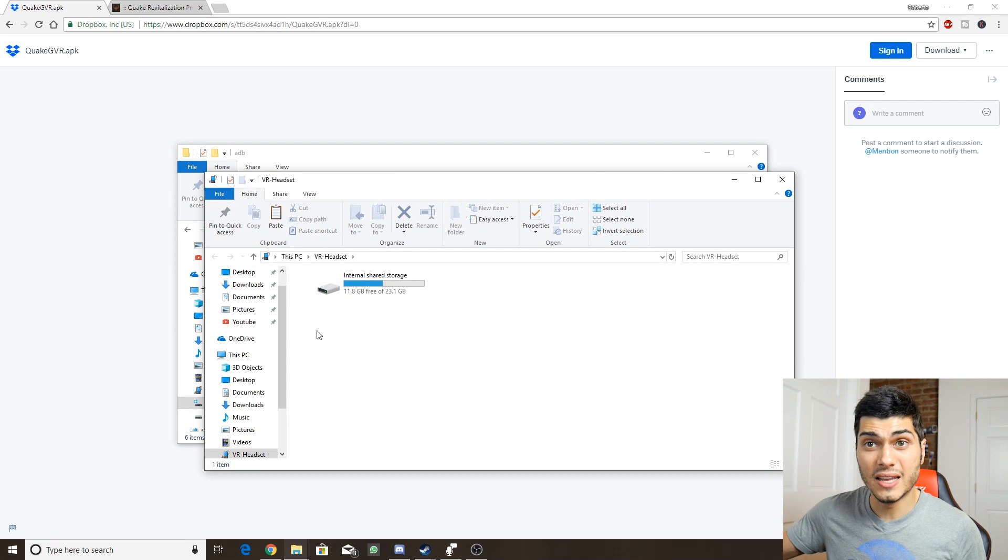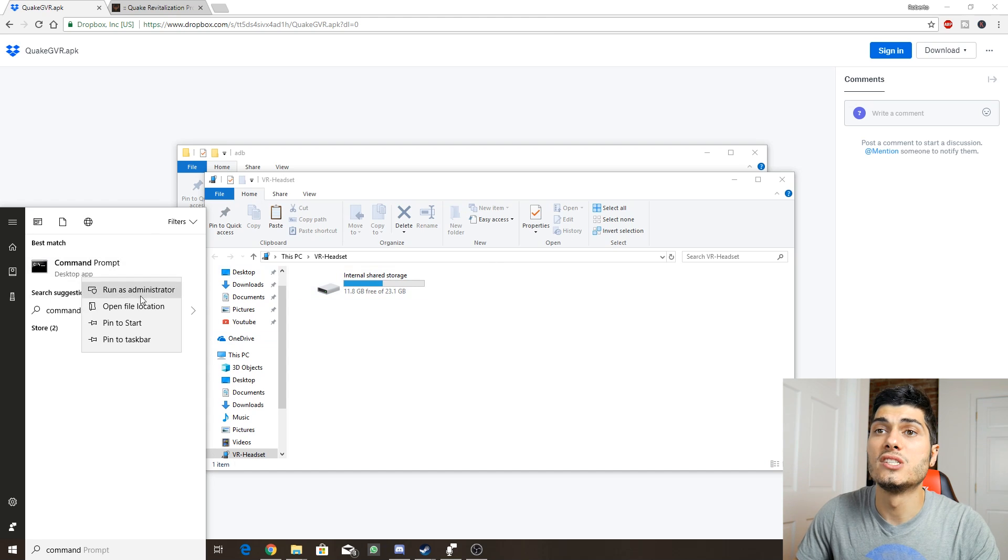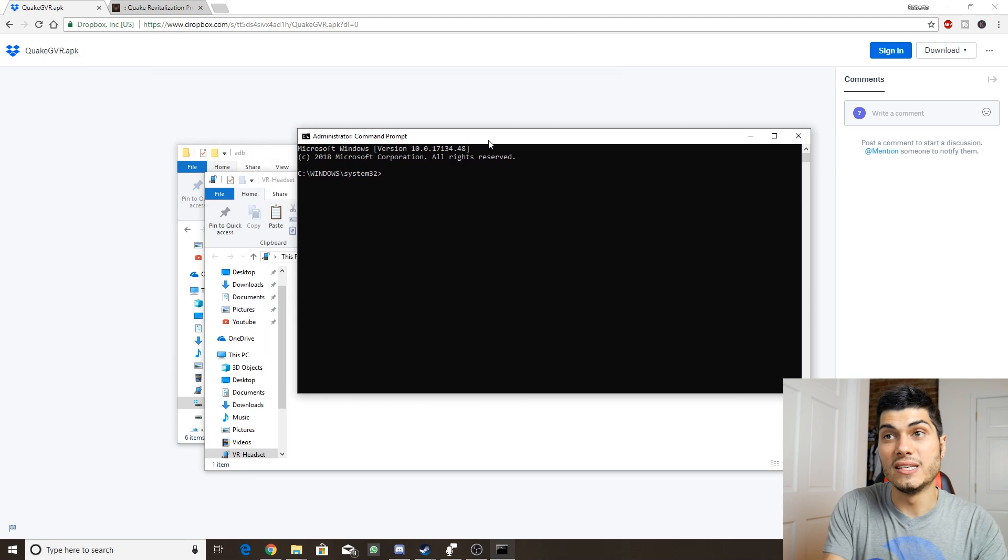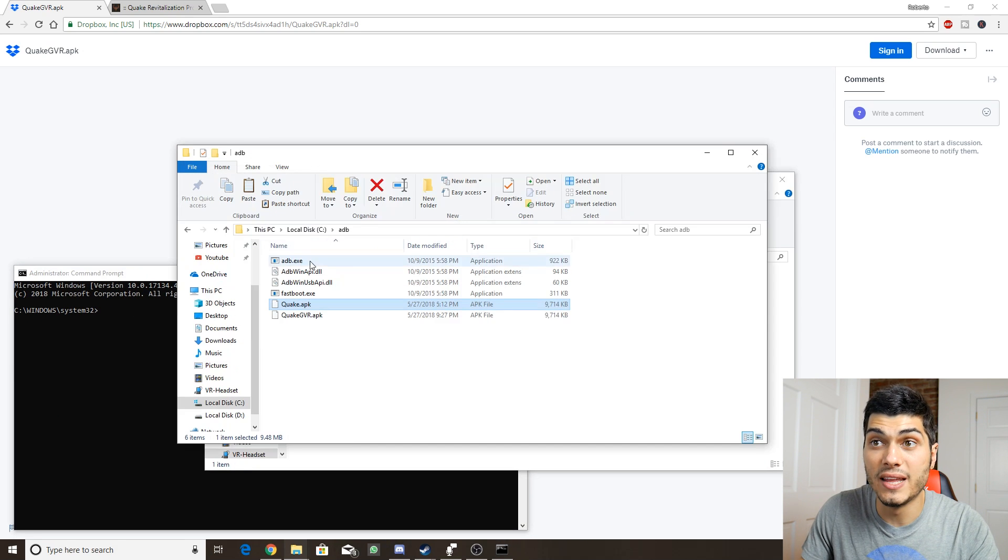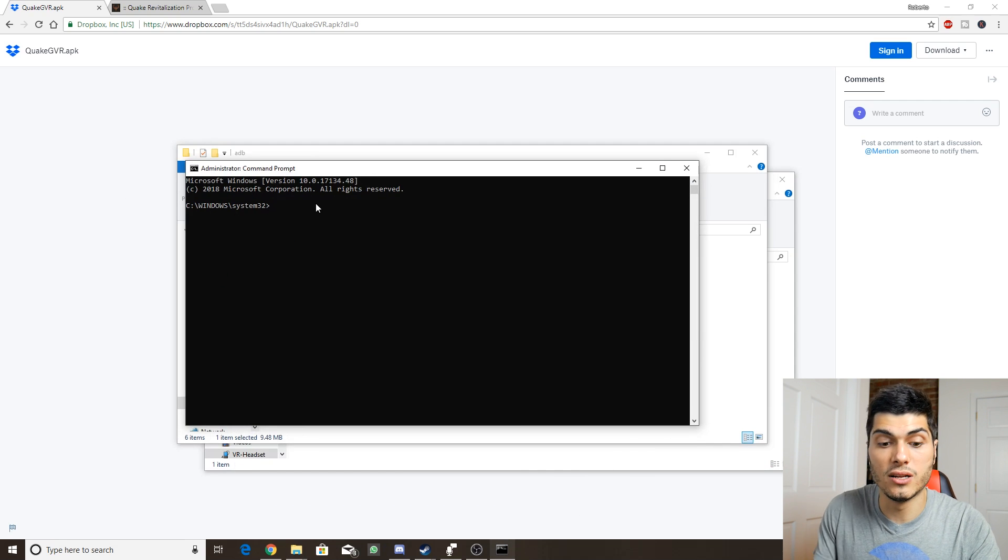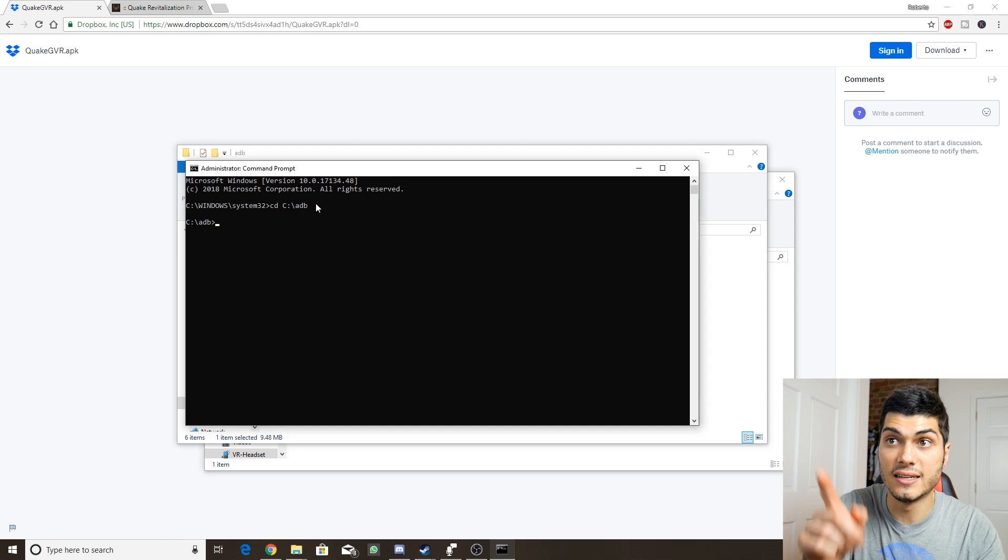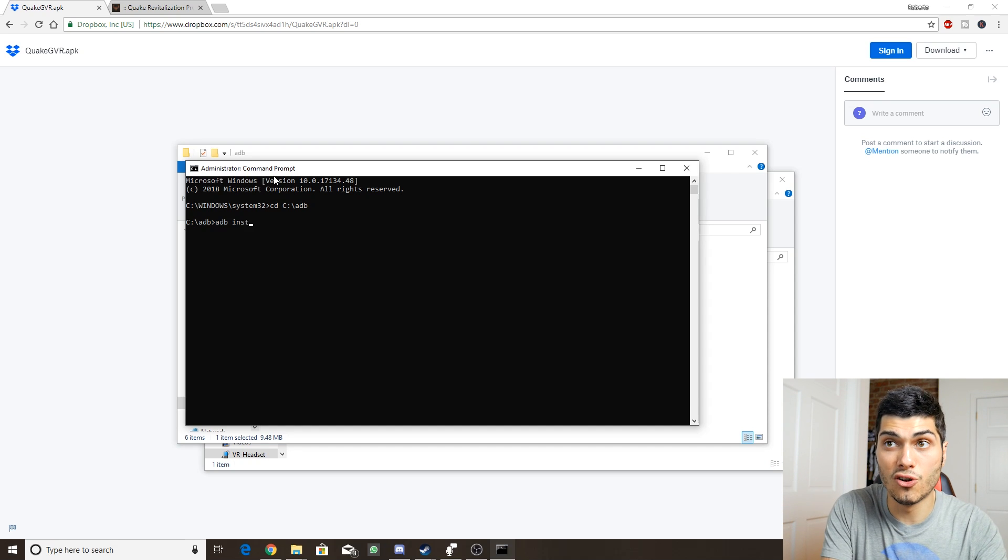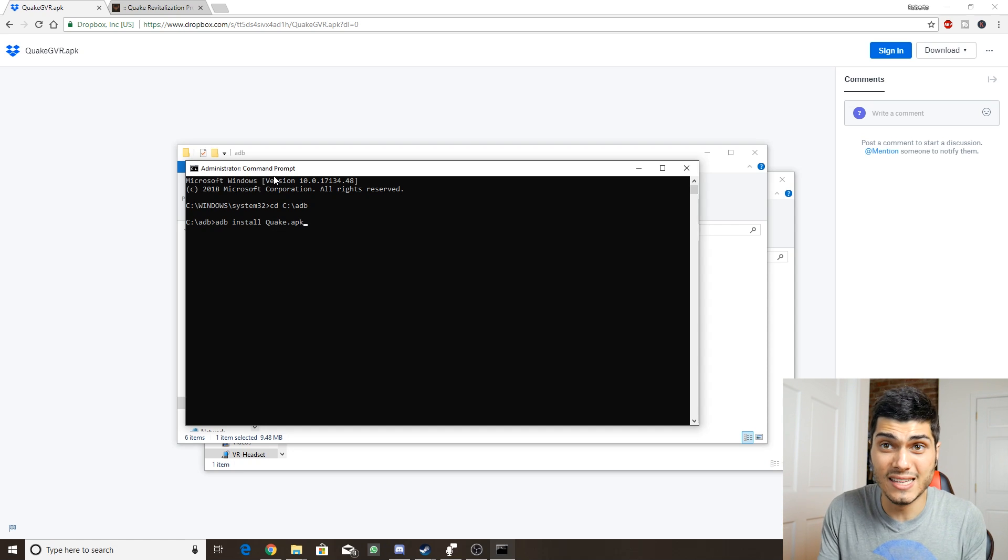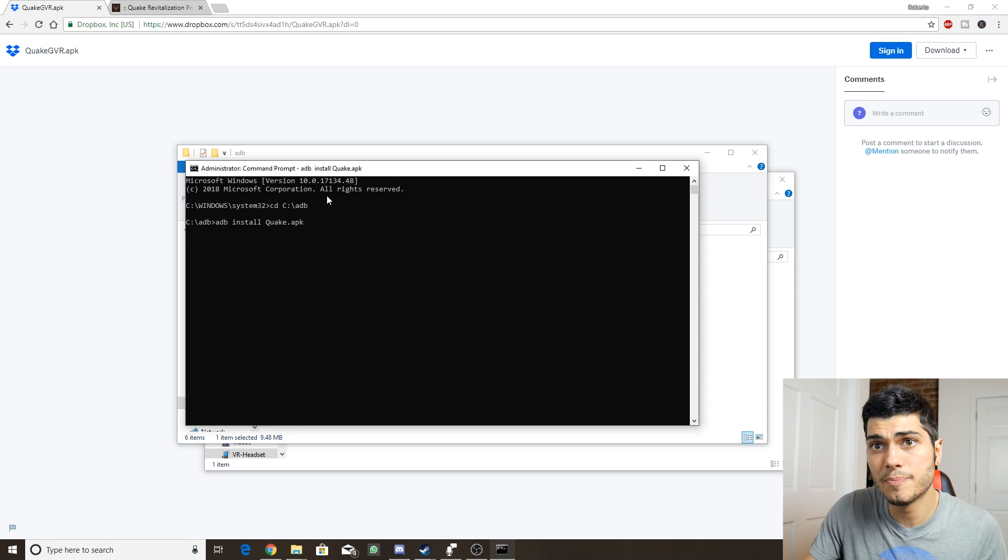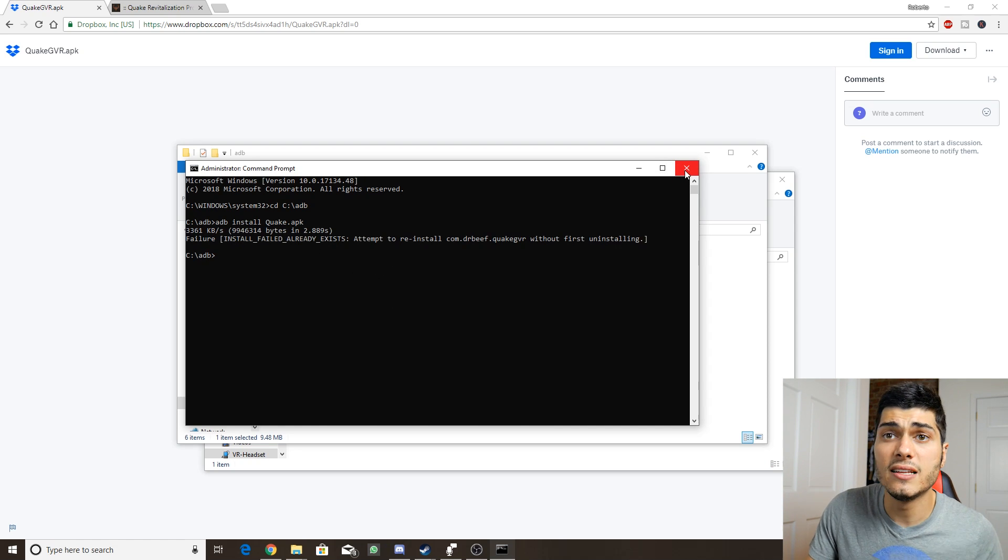We go to the command prompt, we start it as administrator. We start by entering our folder from the ADB. We copy the address here and we do CD space and paste the address. Then to install it, it's ADB install and the APK name. In my case, it's already installed so you're going to see it failing because of course I already installed it there. Failed means that it is installed.